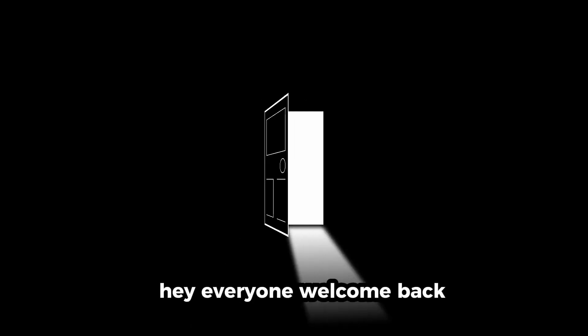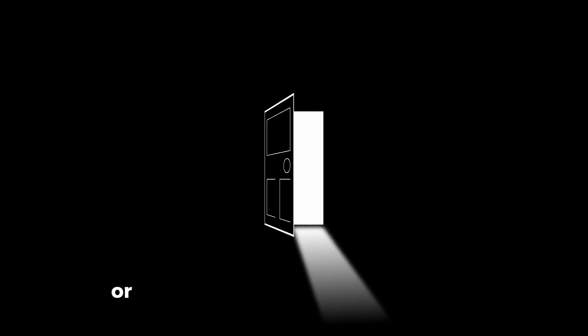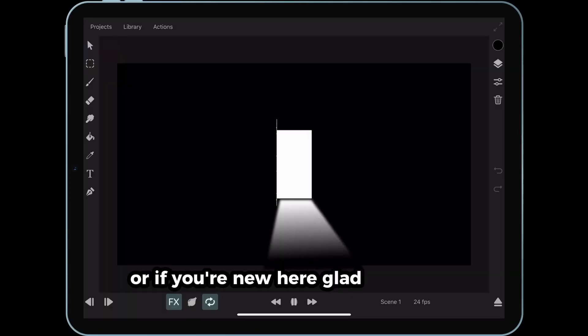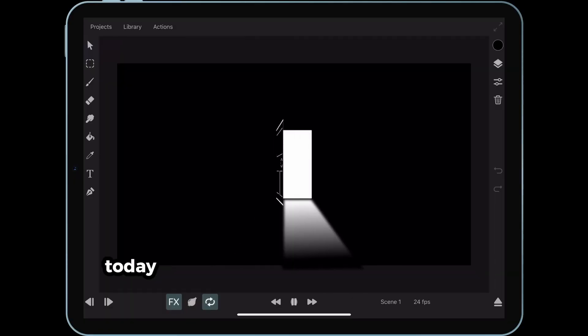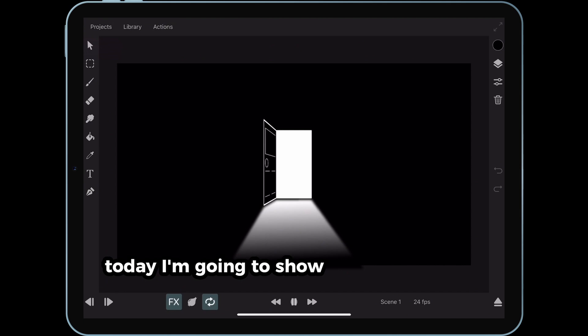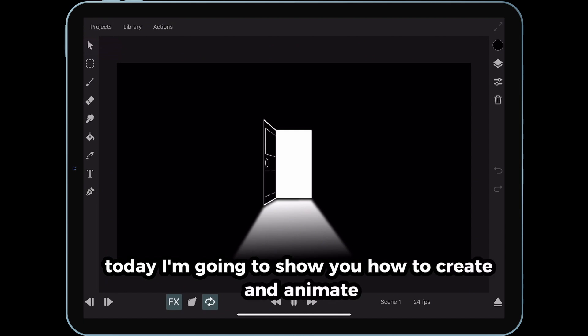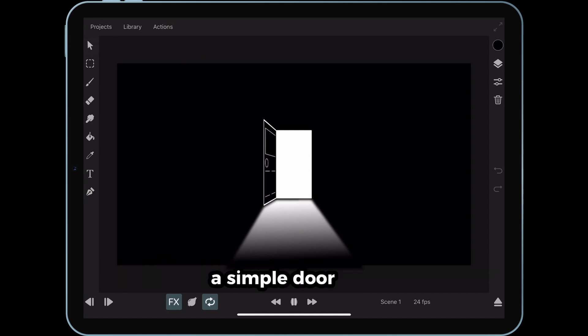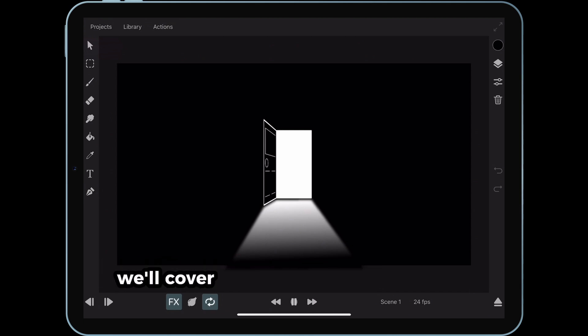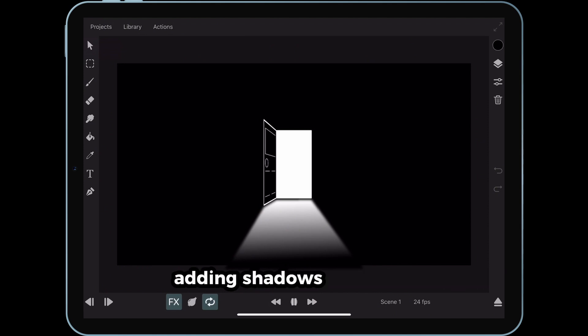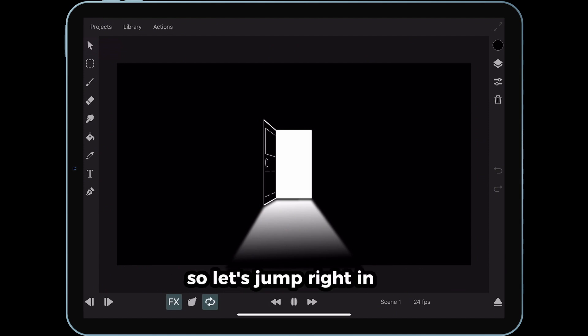Hey everyone! Welcome back! Or, if you're new here, glad to have you! Today, I'm going to show you how to create and animate a simple door scene using ToonSquid. We'll cover everything from basic shapes to adding shadows and effects, so let's jump right in.